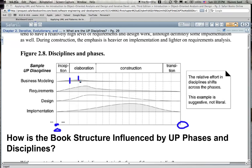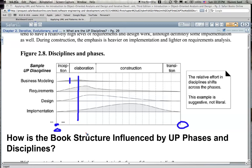If you cut across the diagram at a given day or week, that tells you how much time or effort is being spent. For example, we have a team working on business modeling spending that many hours, a team working on requirements spending that many hours, a team working on design, a team working on implementation, and if you go back to the previous diagram, a team working on testing and so on.